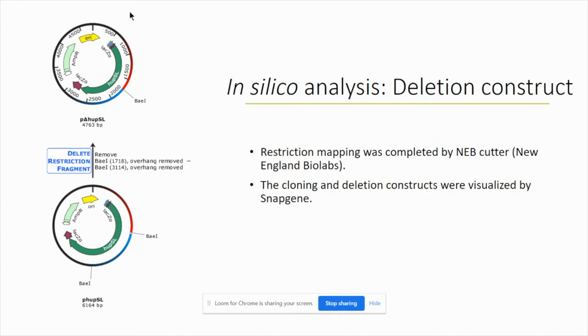As we see on the figure, Bay-1 is a suitable restriction enzyme that cuts both genes. Bay-1 cuts at sites in the plasmid of E. coli to produce a mutated plasmid. This deletion construct is then used to transform cyanobacteria.